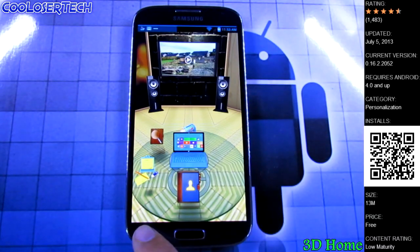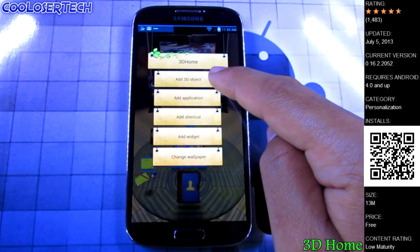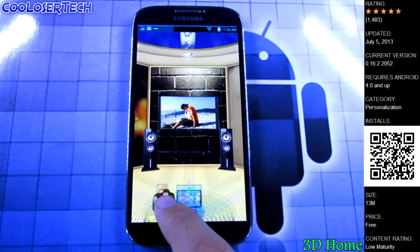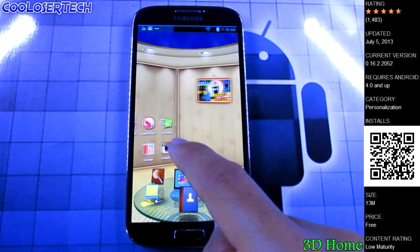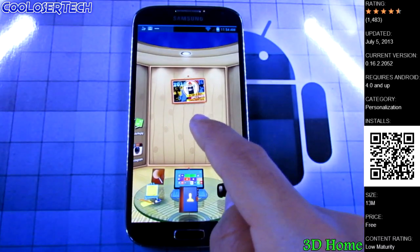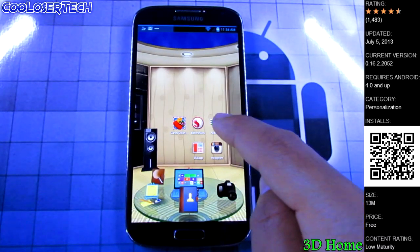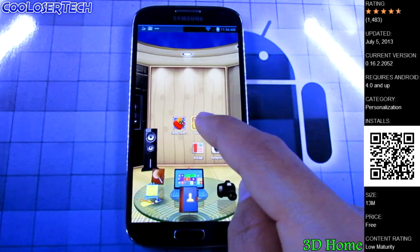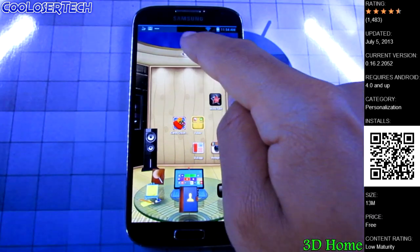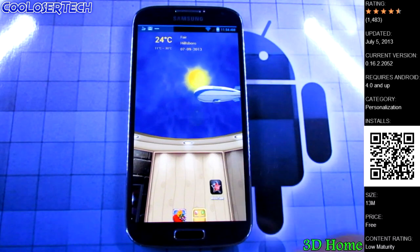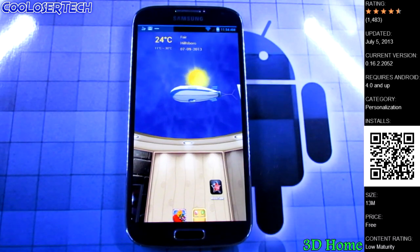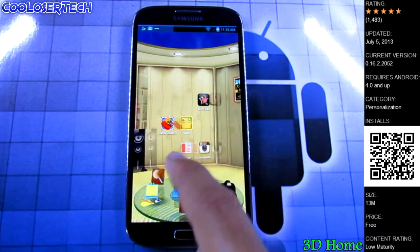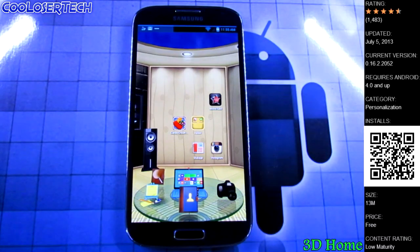If you want to replace something, hold it. Go to the menu, go to Add, add a 3D object or application — camera, hold it, set it down. There are widgets you can set up, a picture frame you can add, and you can create folders. If you look up in the sky you get the weather. There's a message saying you can get something extra along with it — definitely something to mess around with and check out.